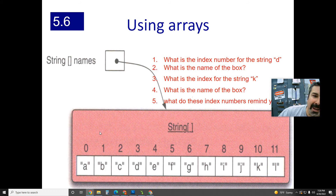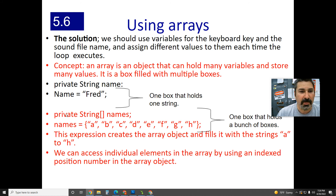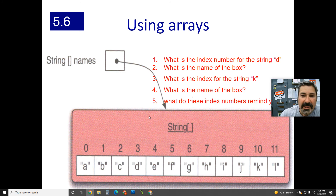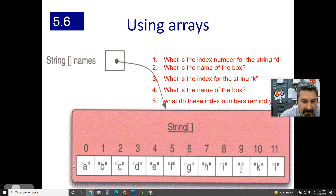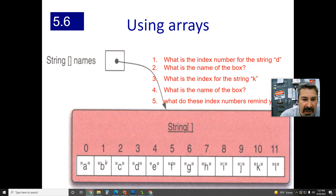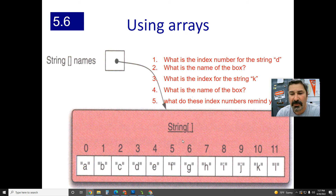So with 'private String[] names = {a, b, c, d, e, f, g, h}', we think of the array as a table. Instead of one box, it's one box filled with a bunch of little boxes. The whole thing is named 'names', but each element is names[0], names[1], names[2], names[3], names[4], names[5], and so on.